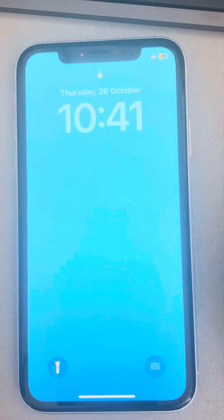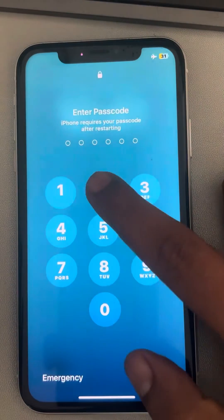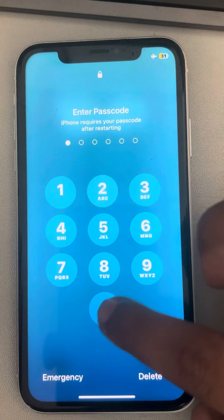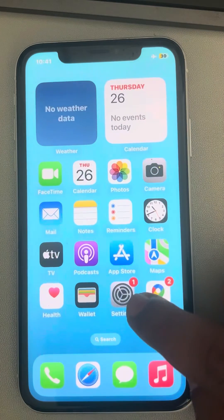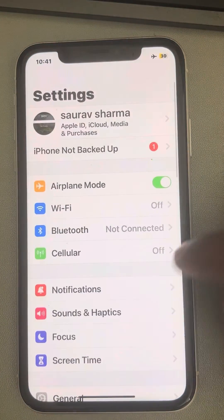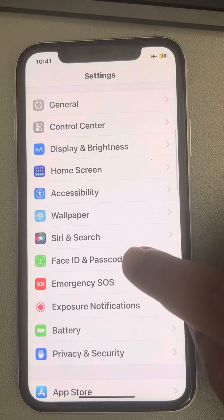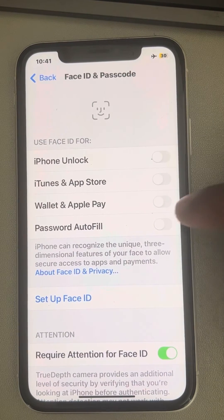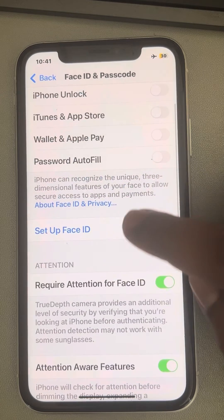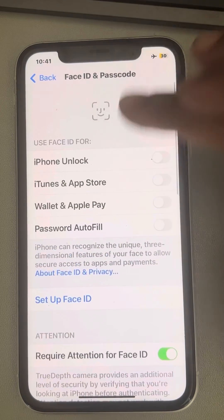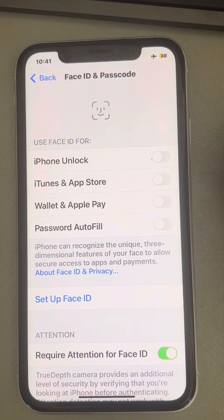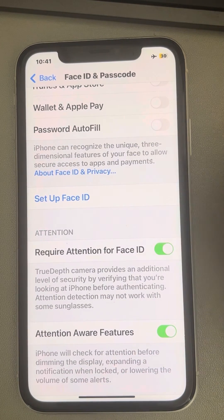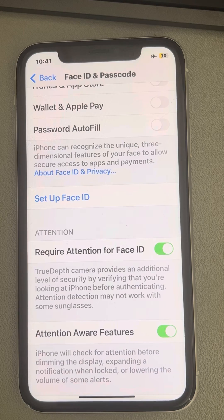If your issue is still not sorted after the second method, you can reset your Face ID. Go to Settings — the gear-shaped icon — then tap on Face ID and Passcode. Enter your passcode to access this page. You will see a Reset Face ID option. In my case I haven't added Face ID to my phone, but in your case that option will be there. Just reset Face ID and your problem will be fixed. Thanks for watching, please do like.